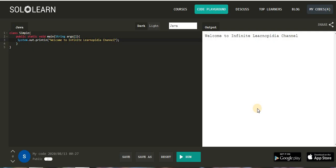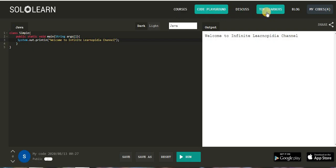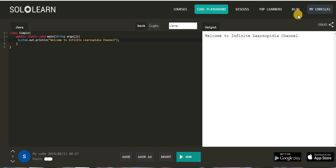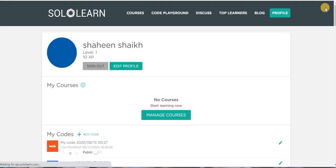So friends, in this way you can execute your programs. Here on the top you can see more options: courses, go to playground, discuss, top learners. From the blog option you can see all the Solo Learn website blogs. Then my codes, you can view all your codes you have saved.